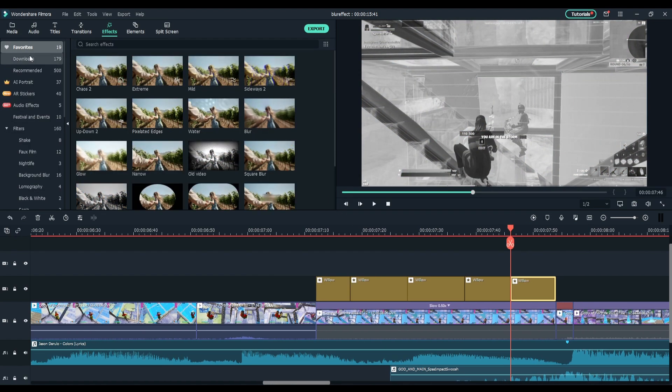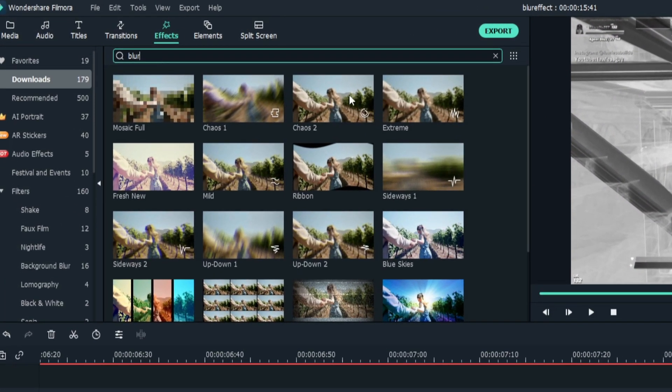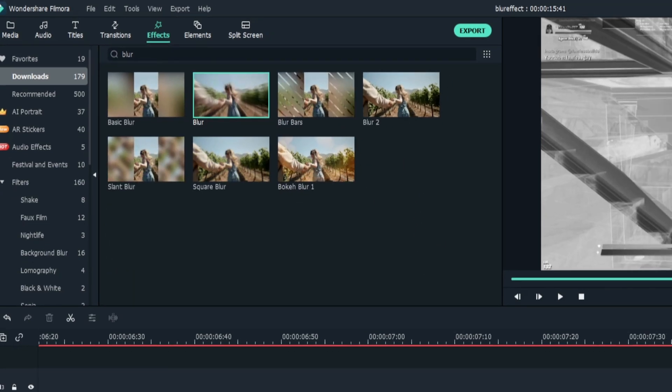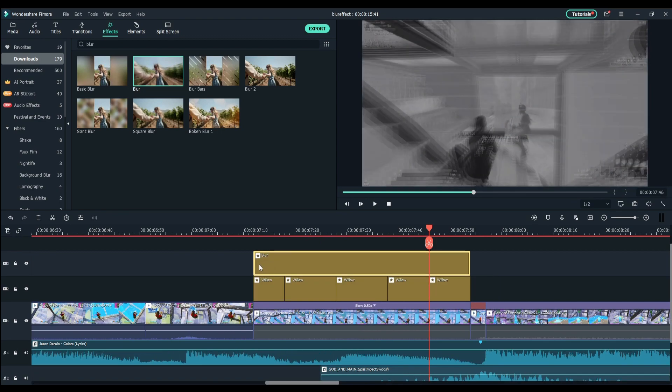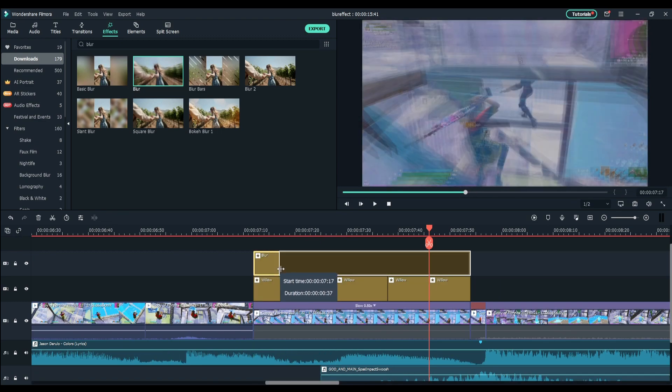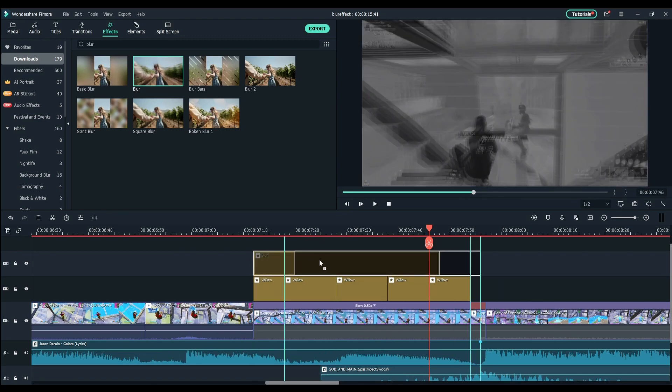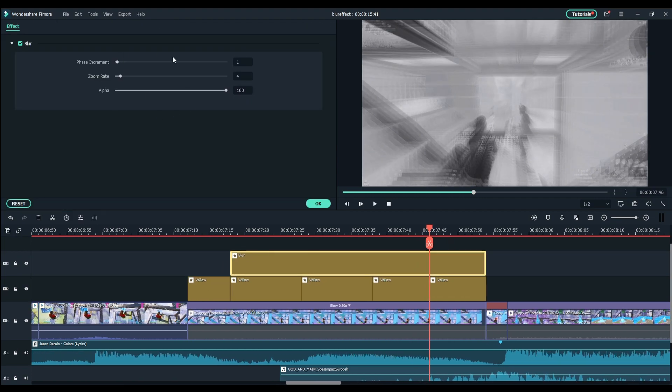Next up, you want to go back into effects and find the effect Blur, just standard old blur. Drag it over the build up part and you want it to cut at the beginning so you don't want it on this first one right here. You can leave the settings the same, these are perfect settings for now.